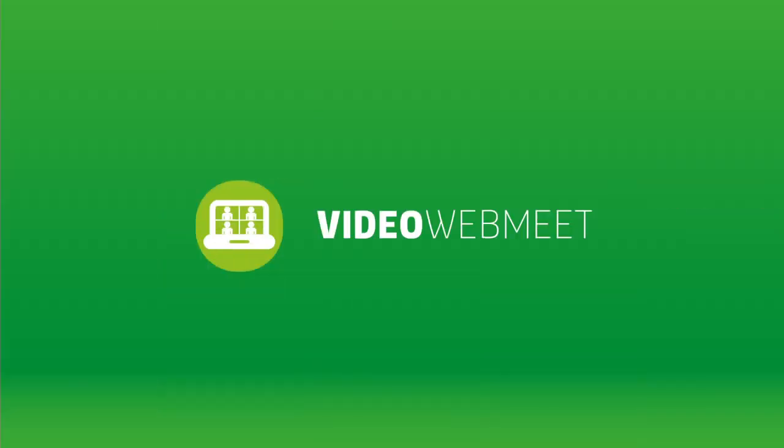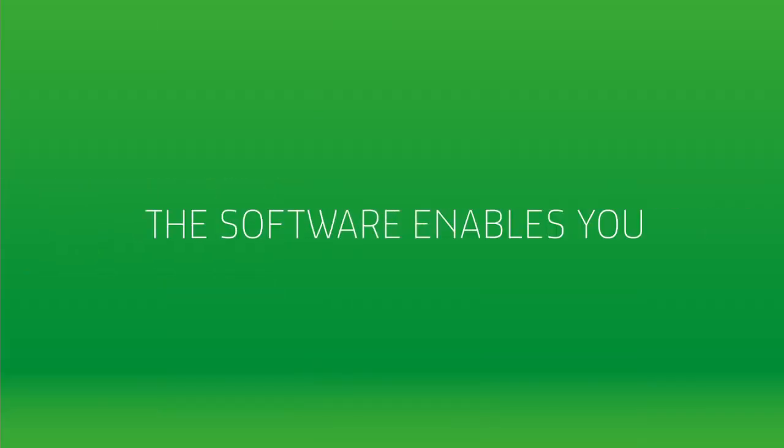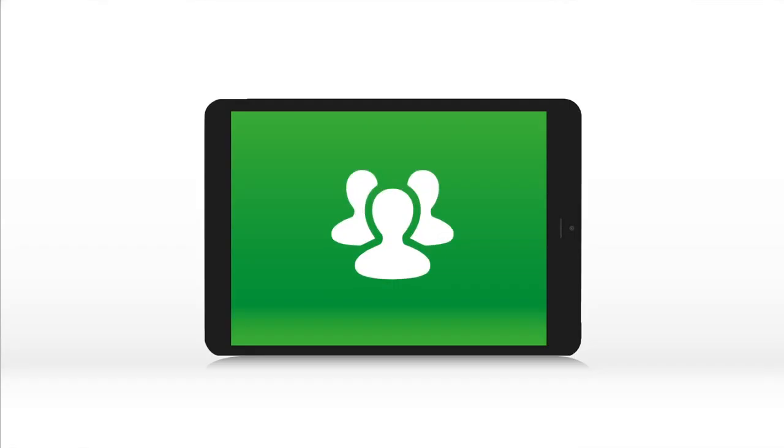Video Web Meet. The software enables you to create and organize your conferences online.